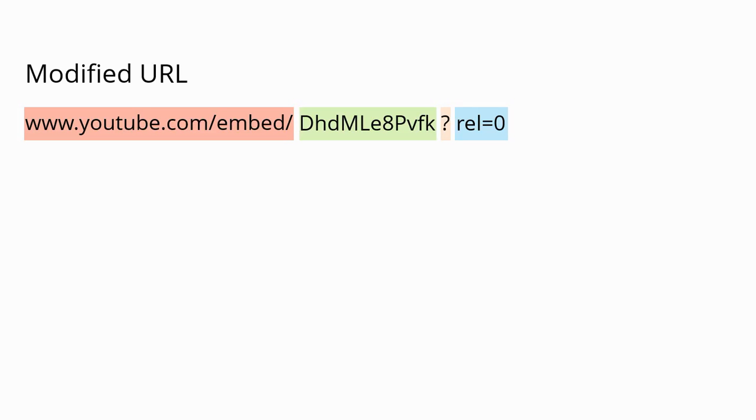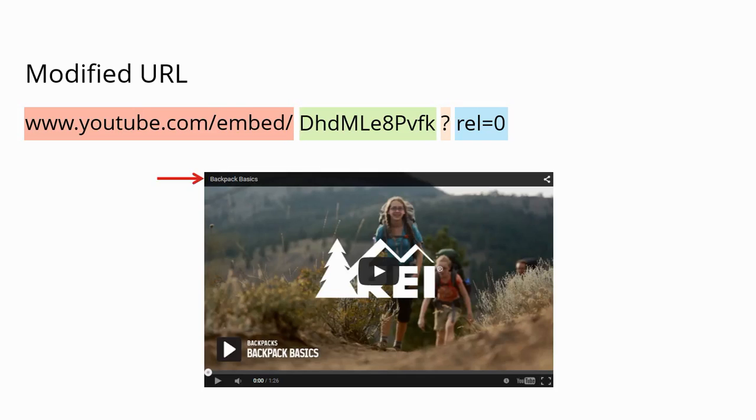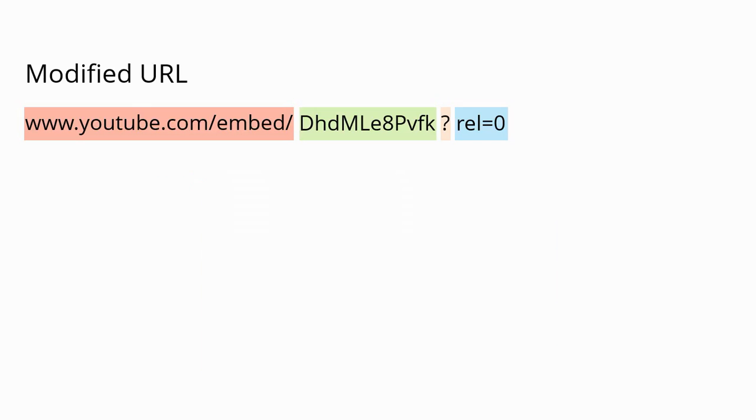We'll add one more in this example. Every YouTube video has a title bar where the title of the video displays and maybe the owner's name. Maybe you want to turn that off in your course.